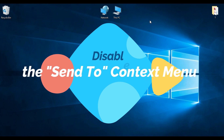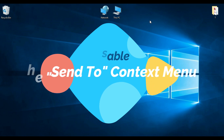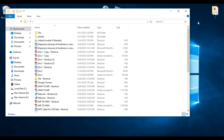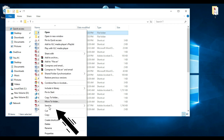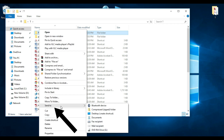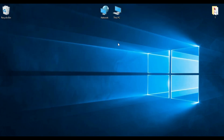My third hack would be disabling the Send To menu. If you right-click in the file location you will find Send To. The Send To menu can be useful for quickly sending files to a specific location, but it can also be cluttered with unnecessary options. By disabling it, you can simplify the context menu and make it more efficient. So the same way, open the Registry Editor.